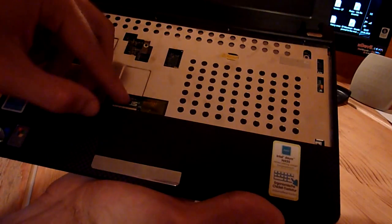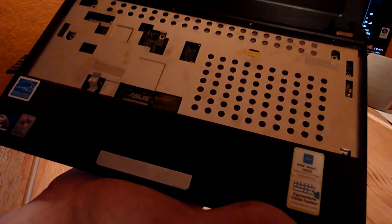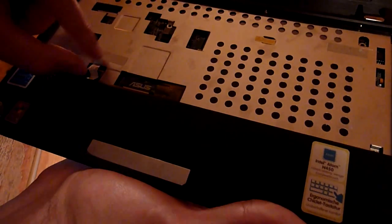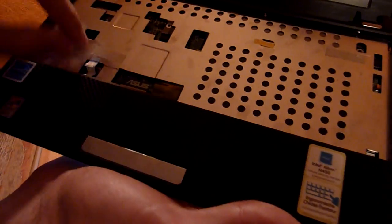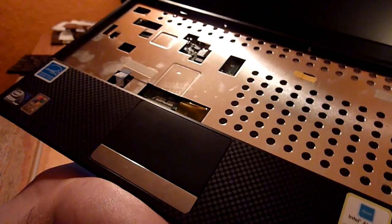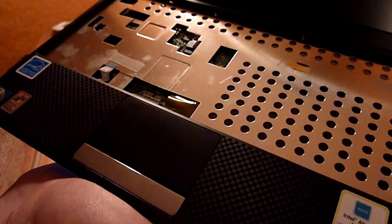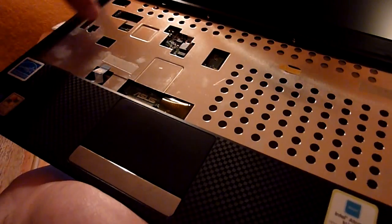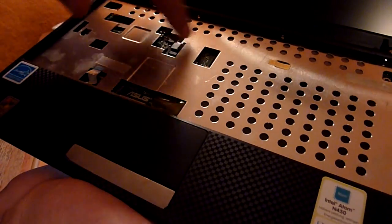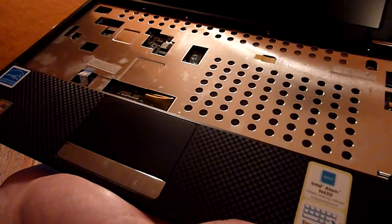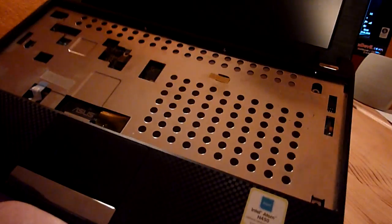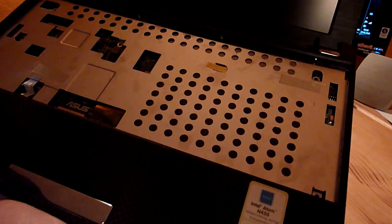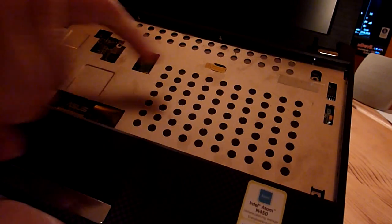After you finish taking out your hard drive and unplugging it from here, make sure to unplug also the touchpad here, right there. And then you have another 1, 2, 3, 4, 5, 6 screws that you have to take out here.